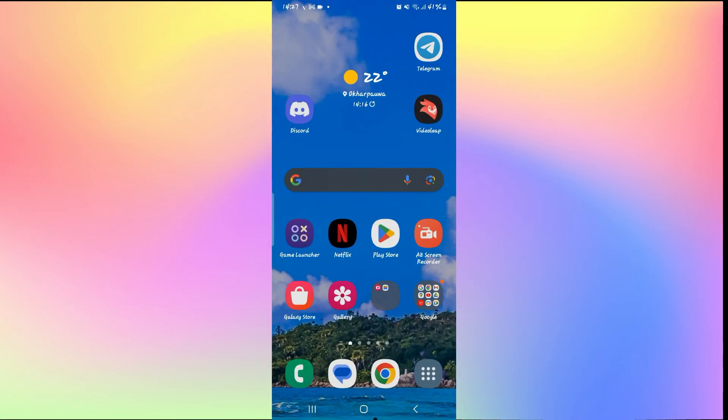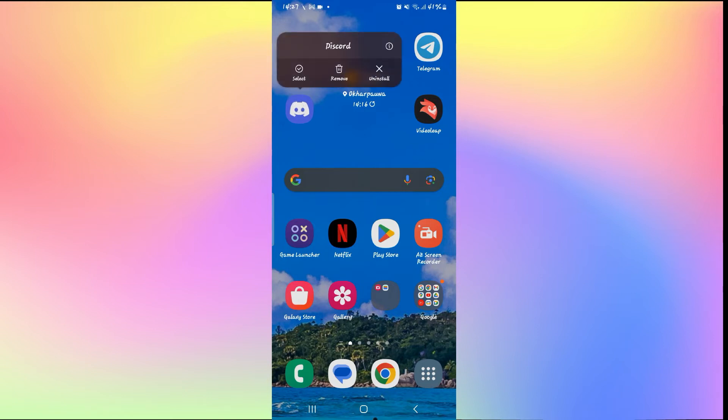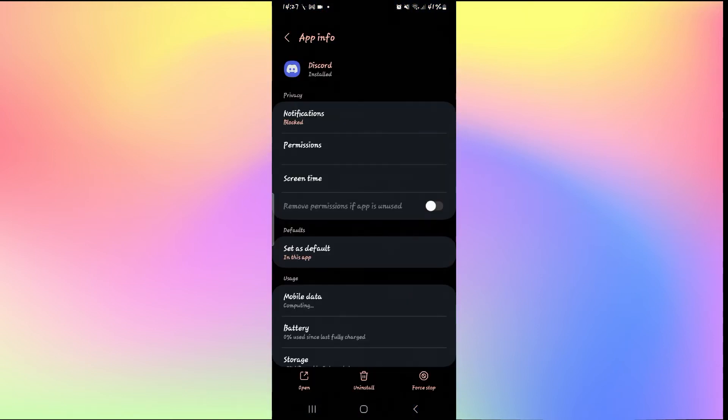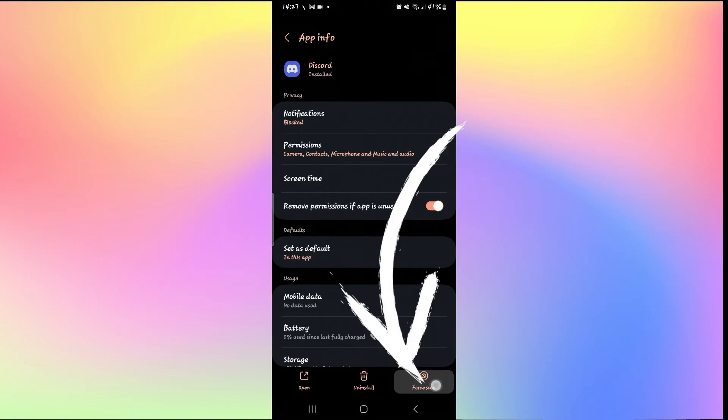If it still doesn't work, you can try long pressing on the Discord application and then tap on the info button. From there, you will be taken into the application info page. From this page, tap on the force stop button at the bottom right corner first to stop the application.